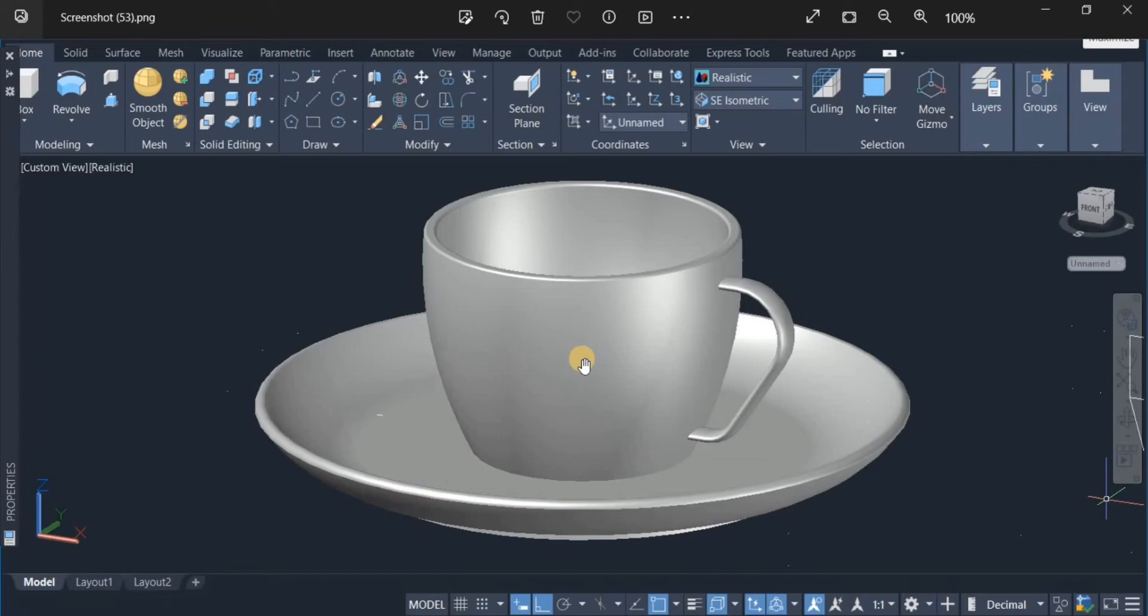Now, the teacup, I used a combination of the circle command, the loft command and the shell command to create that.